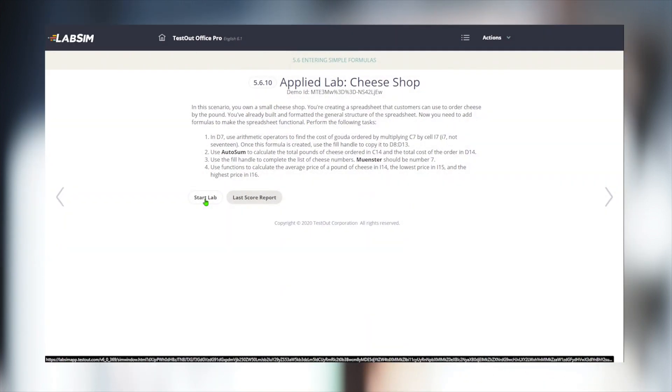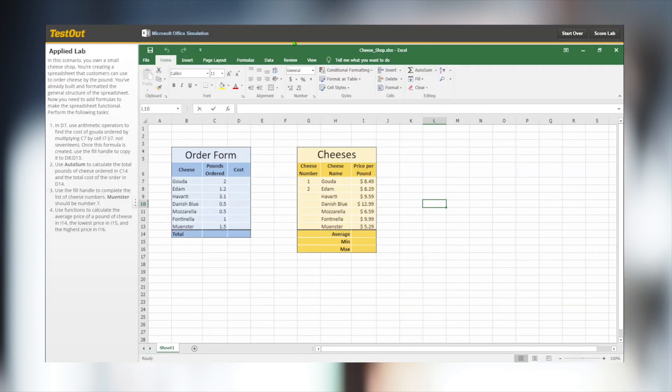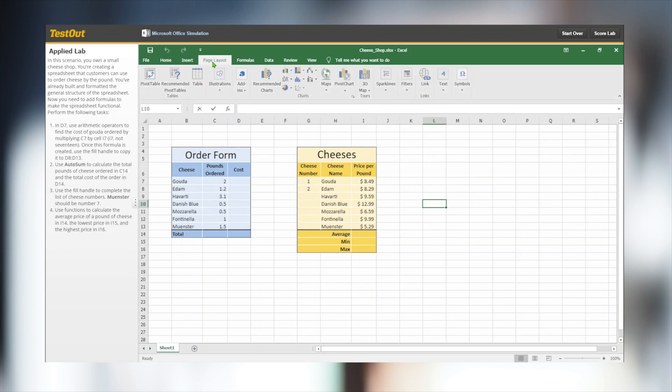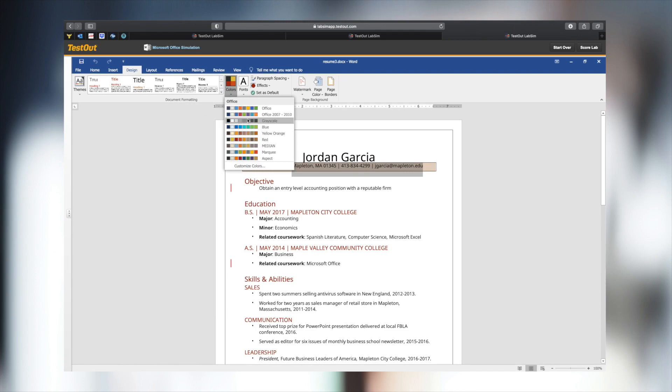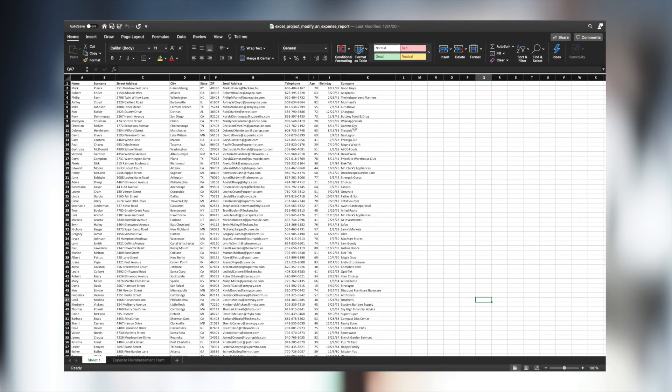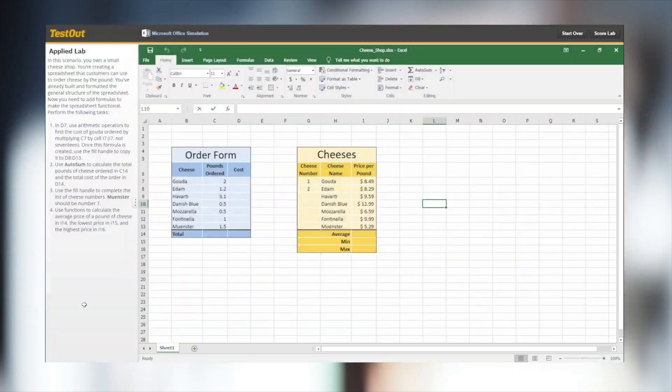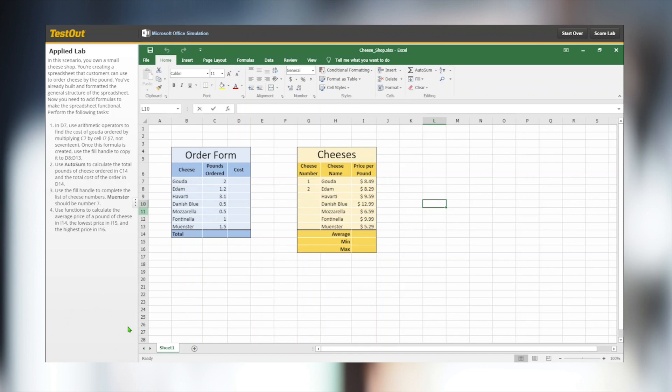The third type of labs are the Applied Labs. These move from a task-based scenario to a realistic scenario, testing students on their ability to connect their knowledge. For example, they may need to format a resume or organize a budget spreadsheet. Applied Labs are also timed, but they don't offer hints or help, allowing accurate student testing.